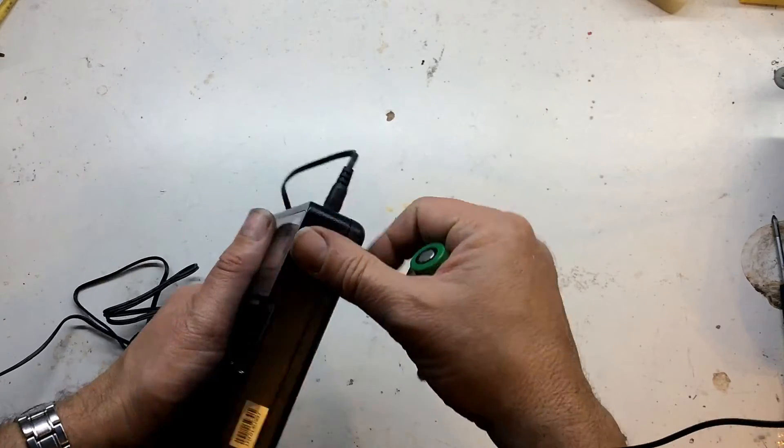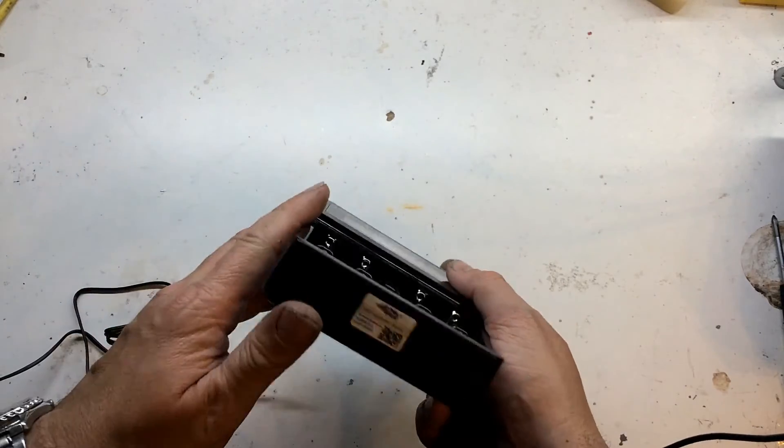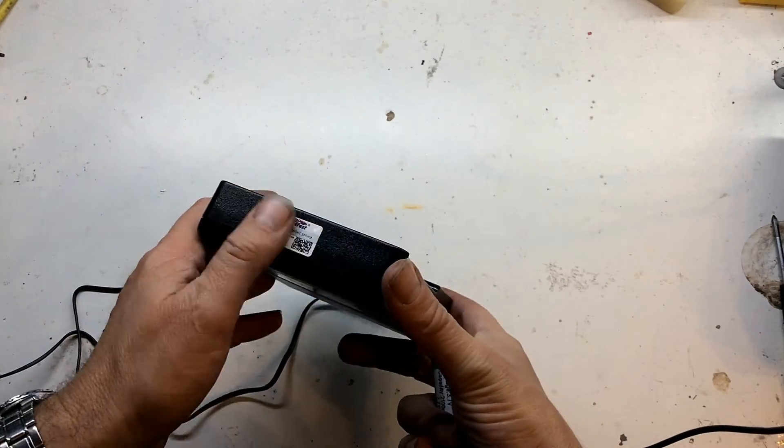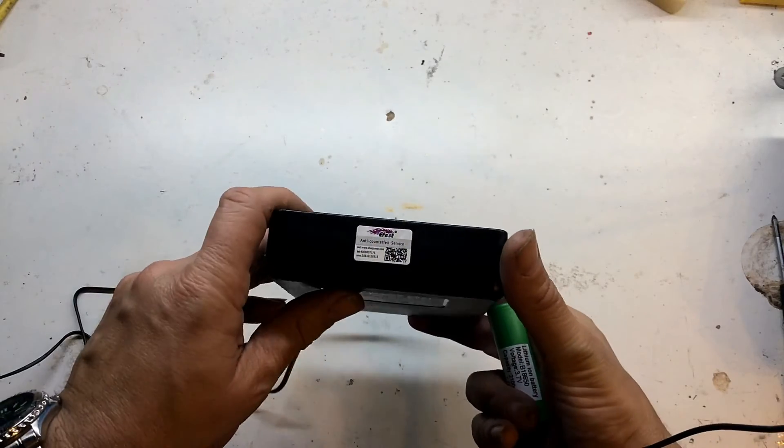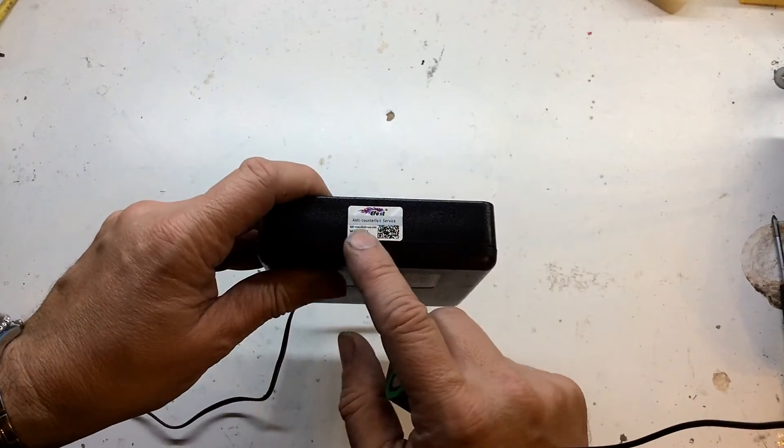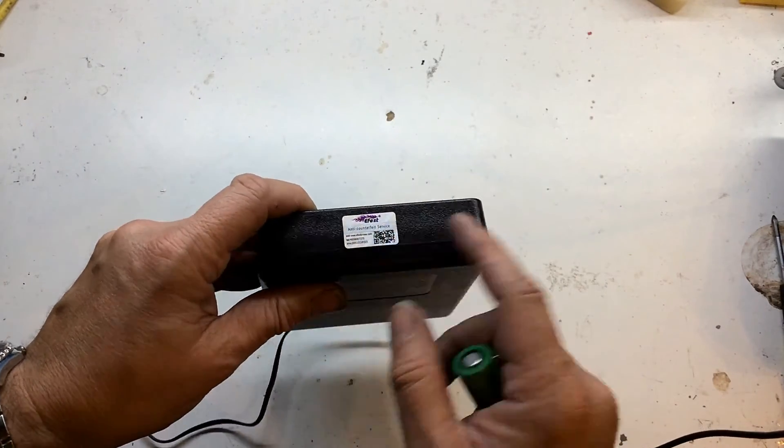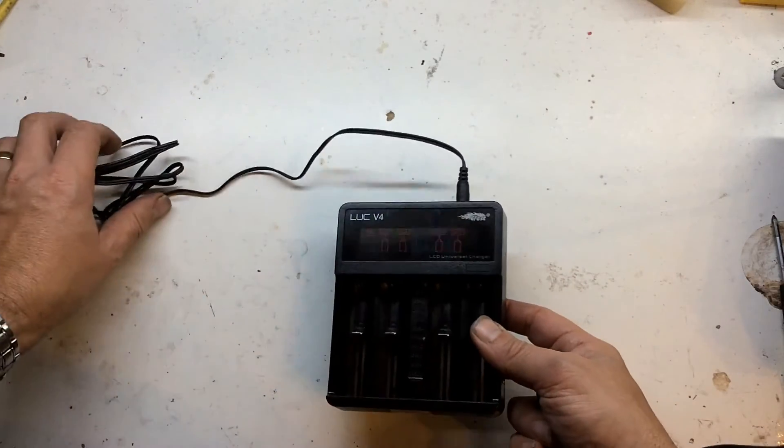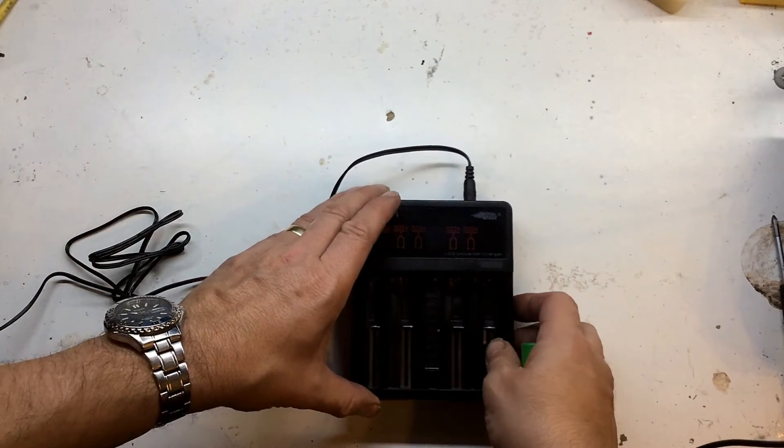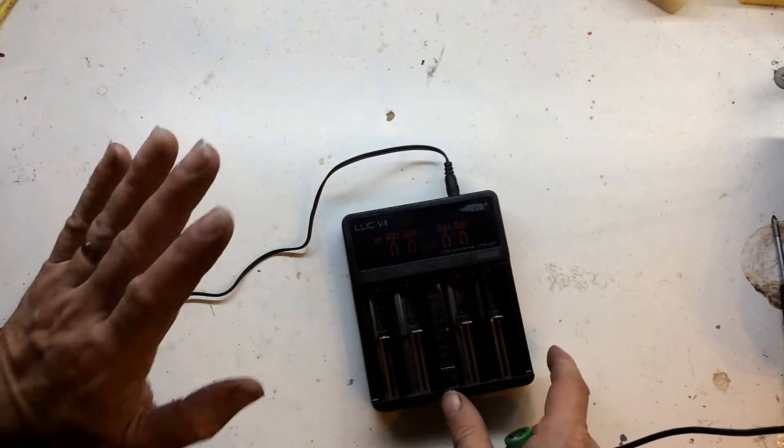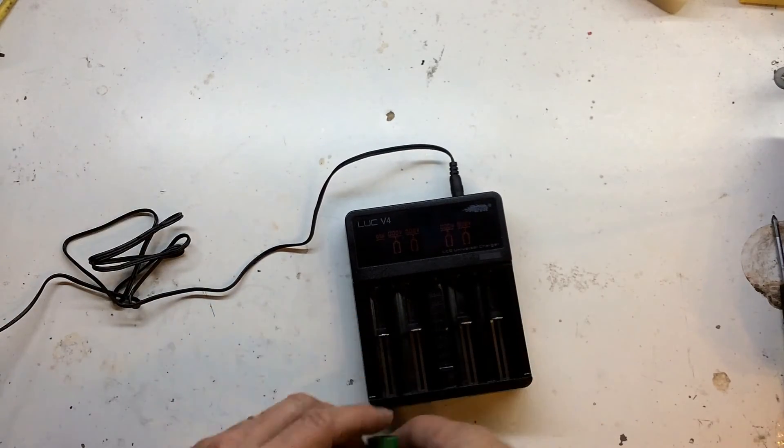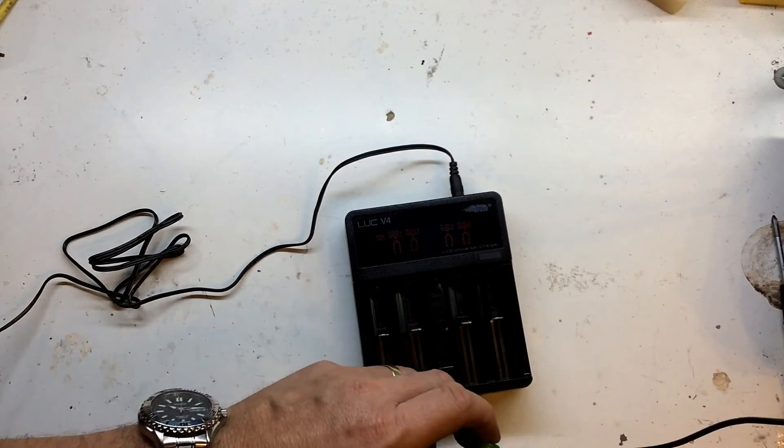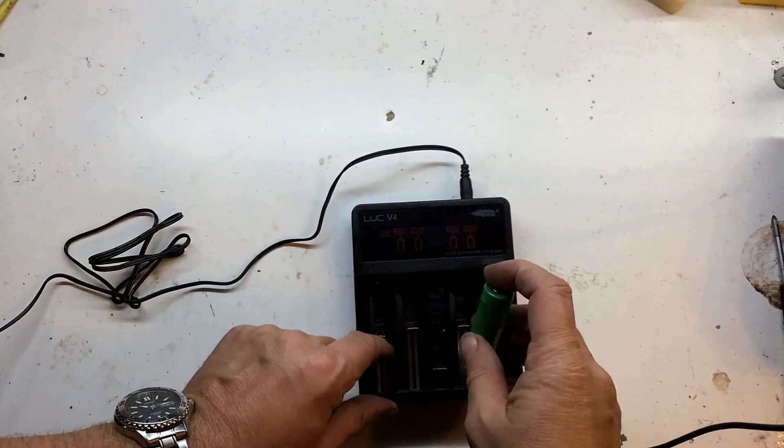Construction is nice, robust plastic. There's one of these anti-counterfeit services which seems to be becoming more popular, where you scratch off and check online to see if you got the original product. Knowing the store that I purchased this from, I would have thought this is the original product and I haven't bothered checking.